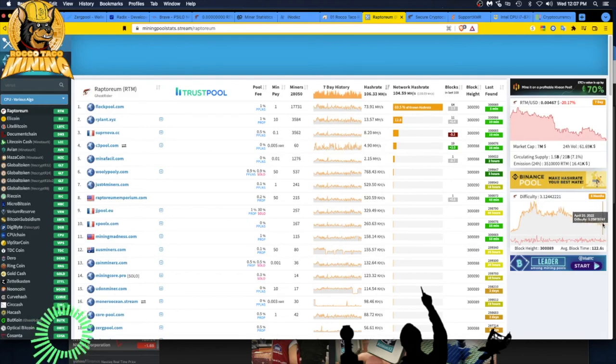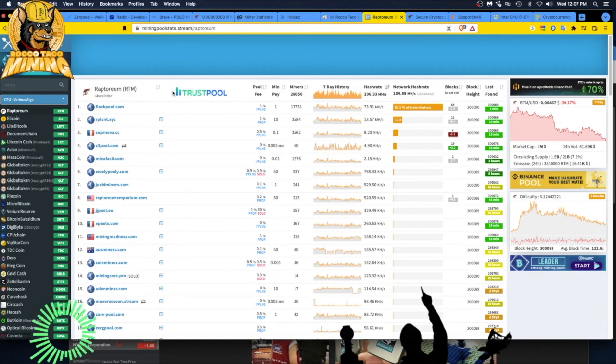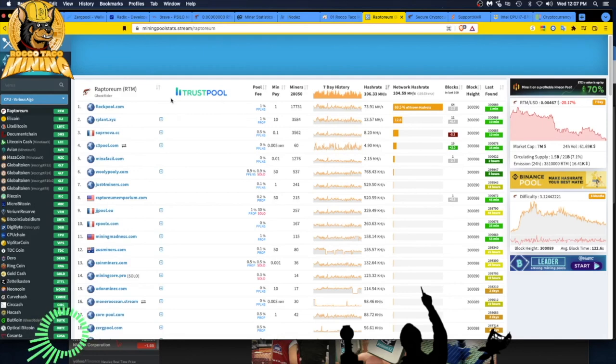Will Raptorium become anything? I don't know. I really don't know. But worst case is, you know, I'm putting it in my little iNodeZ smart note and I'm getting passive income off it. So passive income is key with compounding.